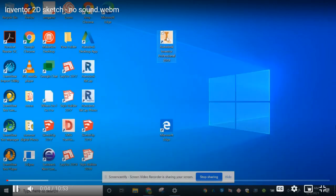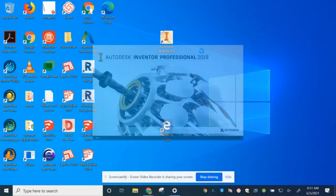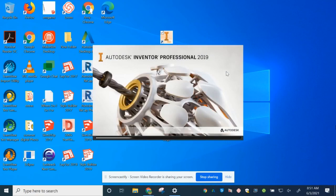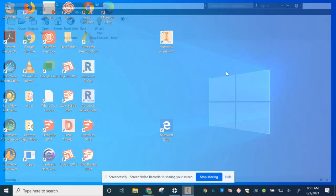The first thing you're going to do is look for your Autodesk professional software on your desktop. This is 2019. Yours might not be 2019, you may have a newer version.